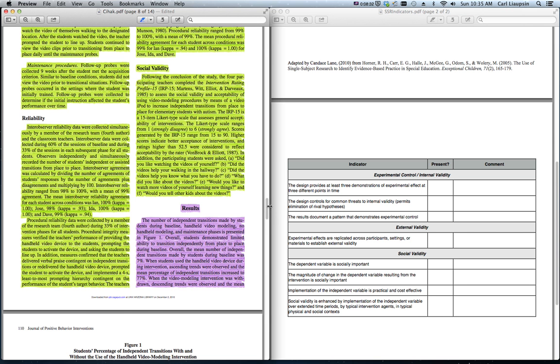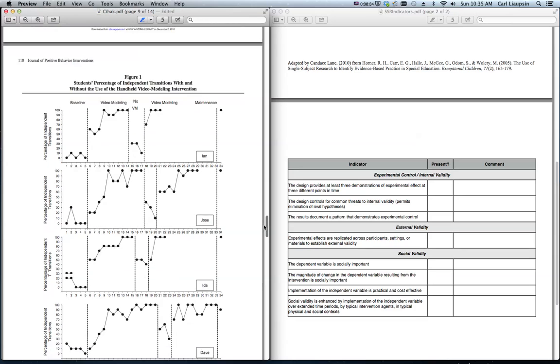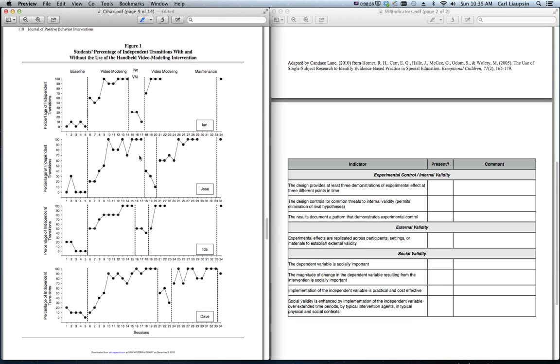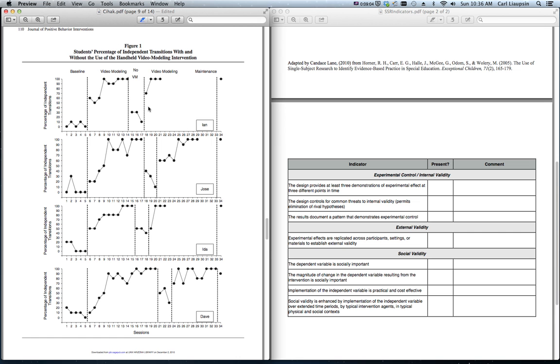For experimental control, we're going to take a look at the graph. Nice-looking graph in this. When we get to graphing, you'll see what I mean. The zero is up off the baseline. See all these zero points? If they had this horizontal axis actually running across the zero line, you'd have what looked like another line connecting a bunch of zeros, and that would really be confusing to the observer or to the reader. So it's nice that they have the baseline below the zero or the horizontal axis below the zero. It's nicely labeled. It's a really well-put-together graph. In any case, it's a good place to look to see whether or not there are three demonstrations of experimental effect at three different points in time, whether or not the design controls for threats to internal validity, and whether or not there's a documented pattern that demonstrates experimental control.